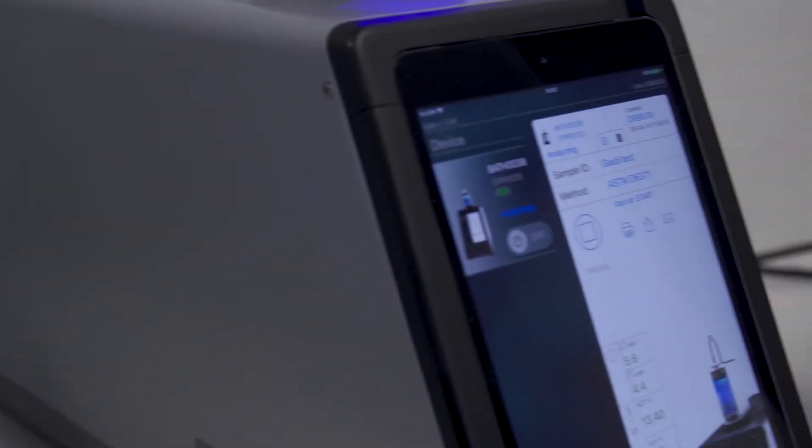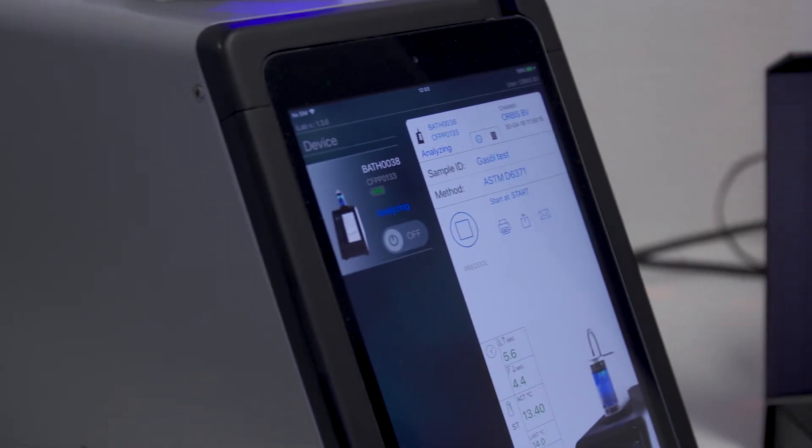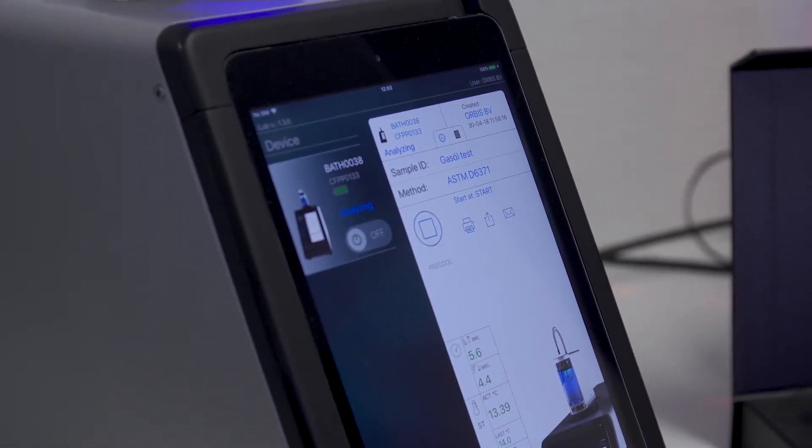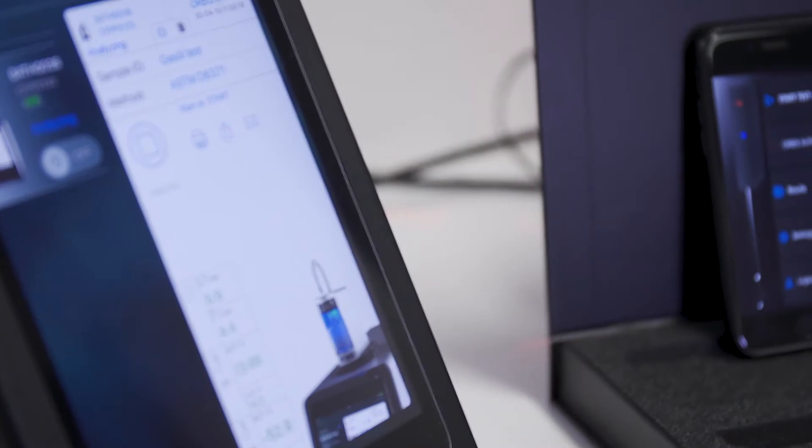A unique feature of the Airstar platform is the ability to combine multiple cold blocks and heads together. For instance when a customer has purchased the cold filter plug point instrument only, he can add just one cloud and pour point head to make it a fully functional three-in-one tester.